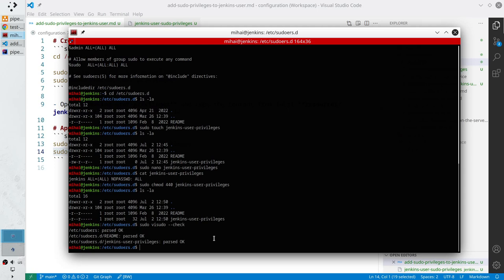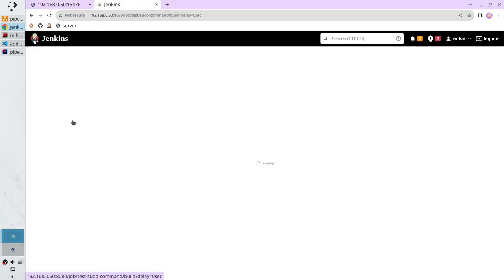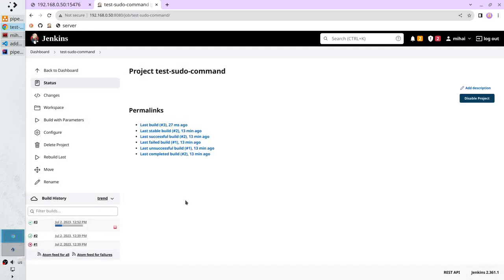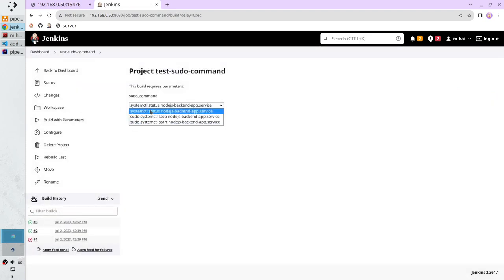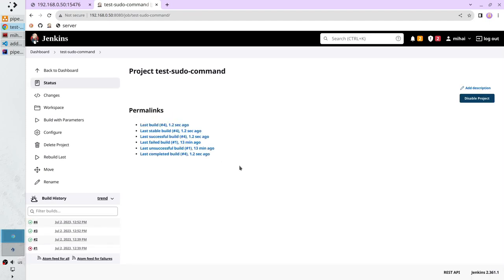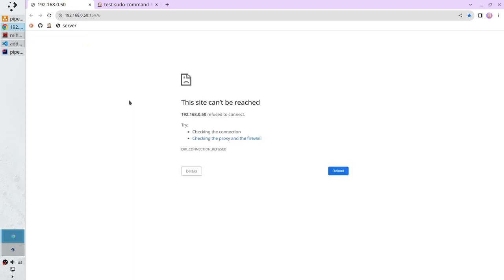Let's check the Jenkins job to see if our permission works — go to the browser. Check if the service is still running — yes, it is still running. Run the 'test sudo command' build with parameters, check the status — it must be running. The user name is Jenkins and the server is running active. Stop it with sudo systemctl stop — and now it should work. It finished successfully. The user is Jenkins, the command stop worked, and the status is success. The service is not running — refresh the page and it is not running.